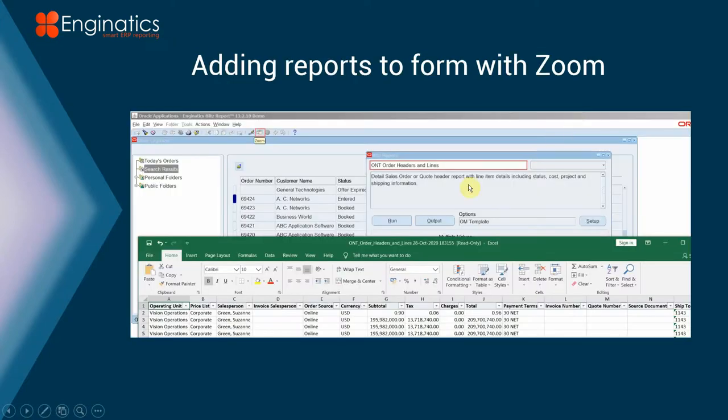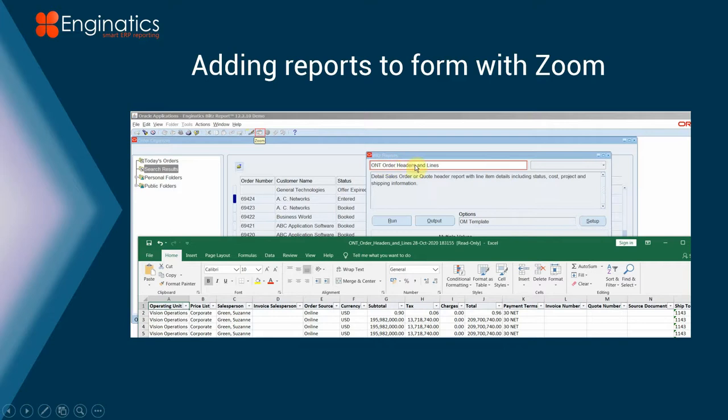What does it look like? The Zoom function is next to the edit icon there on your toolbar. Each of these reports that are run through Blitz Report can be assigned to a specific form, and you can have several on the form.